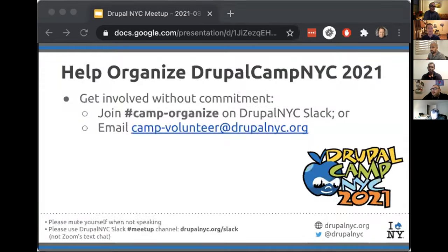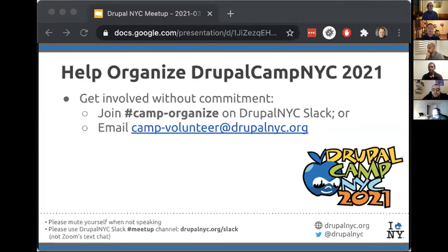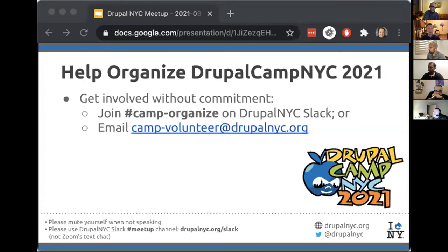We would also love your help organizing Drupal Camp NYC 2021. It can be very low time commitment, but we do need lots of hands to make light work. You can join the Camp Organize channel on Drupal NYC Slack or email camp-volunteer@DrupalNYC.org. We have lots of roles to fill, and you don't have to have any Drupal experience to participate as an organizer — you don't even have to attend the event.